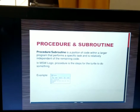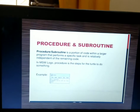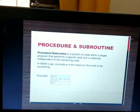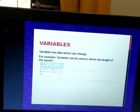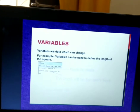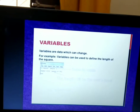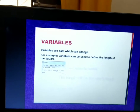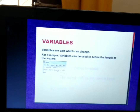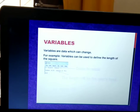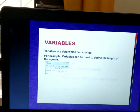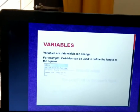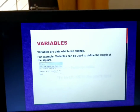Procedure: If you want to save a piece of code for future use, you can save that code under a procedure. Variables are data which can change. For example, if you give FD 200 or FD 90, FD is a constant command but 200 or 90 are variables — these values can change as per your requirement.